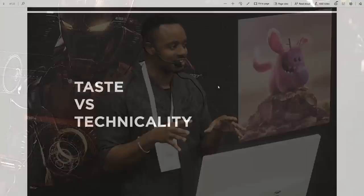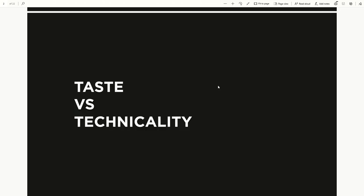So for today's presentation, we're going to be talking through a few things. This is my rough theme for today: taste versus technicality. When I say taste, I'm thinking more like the design and idea stage of the project, and technicality being the actual execution of that project. We're going to use this theme to talk through one project I did a couple of months ago.